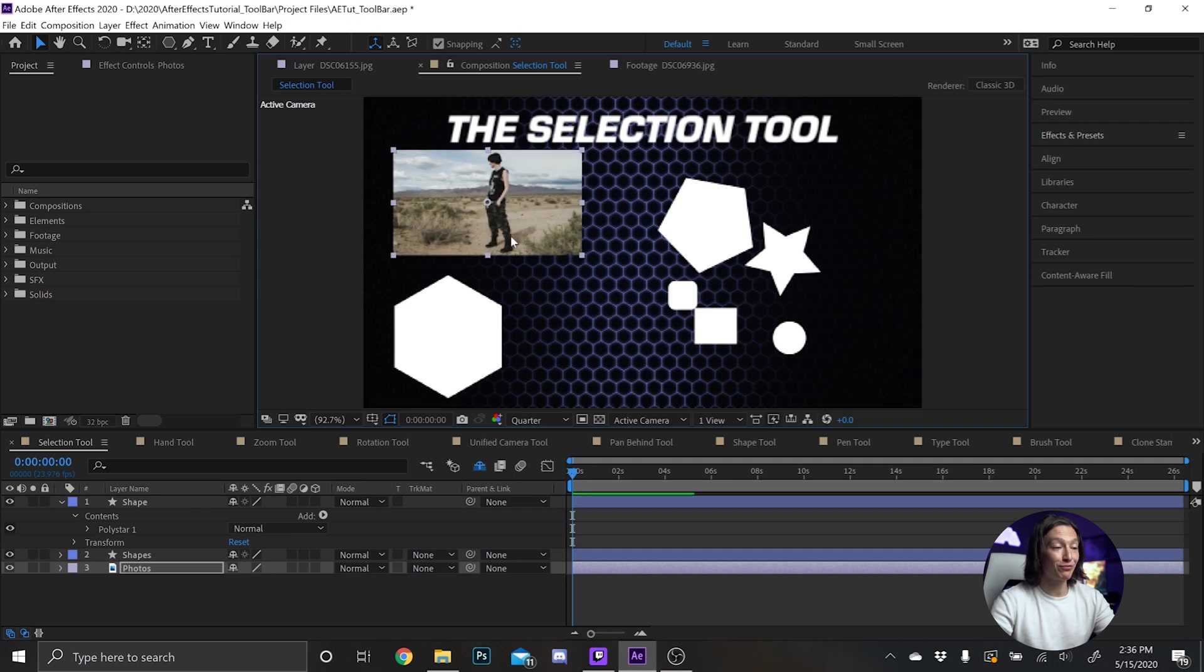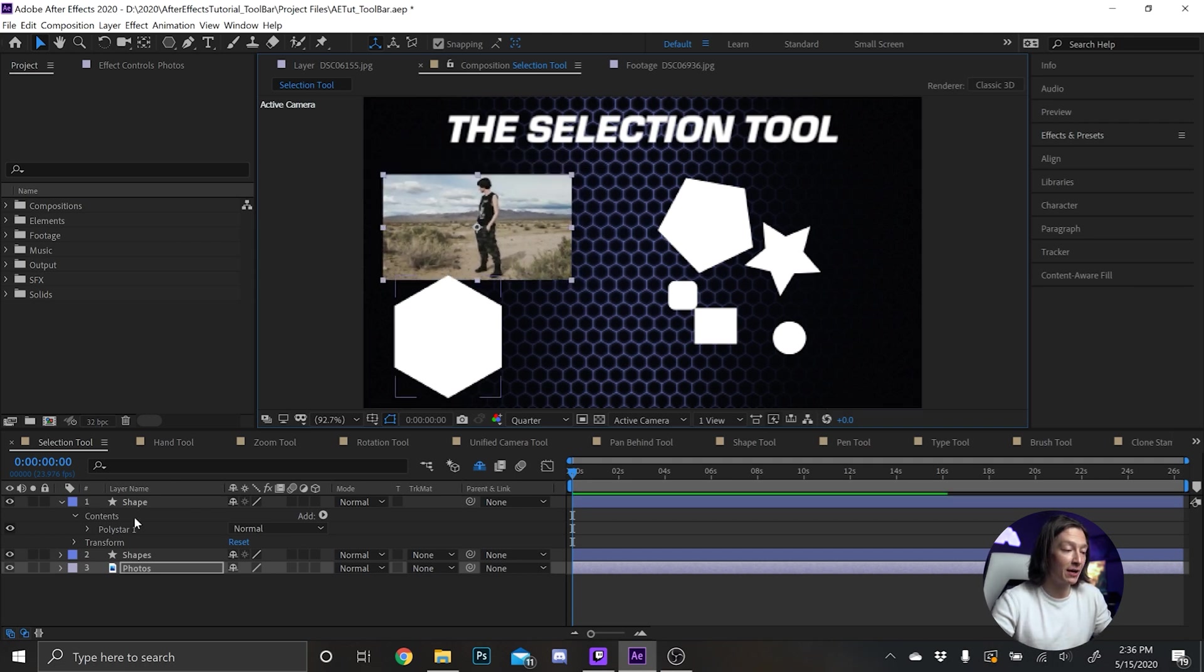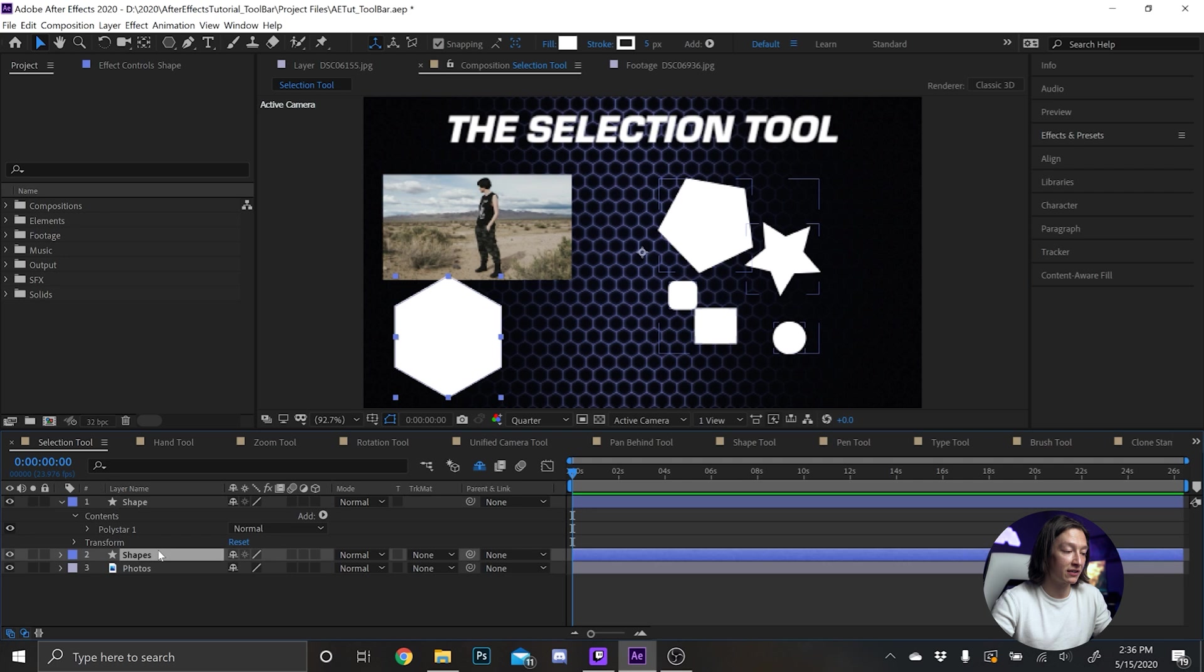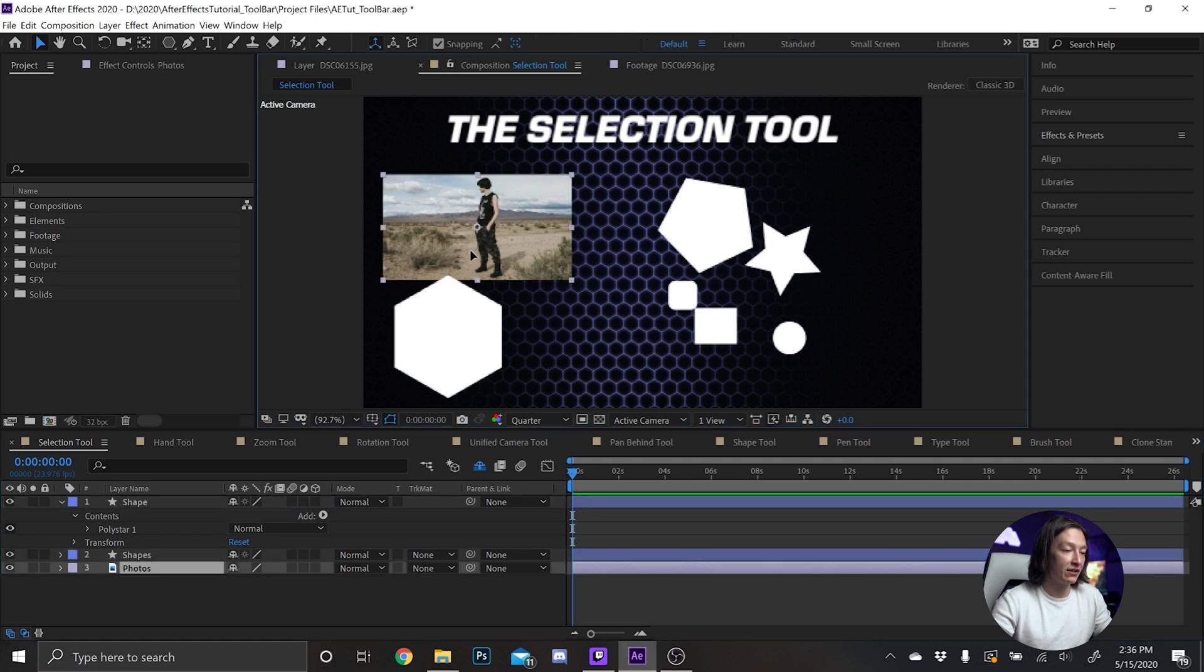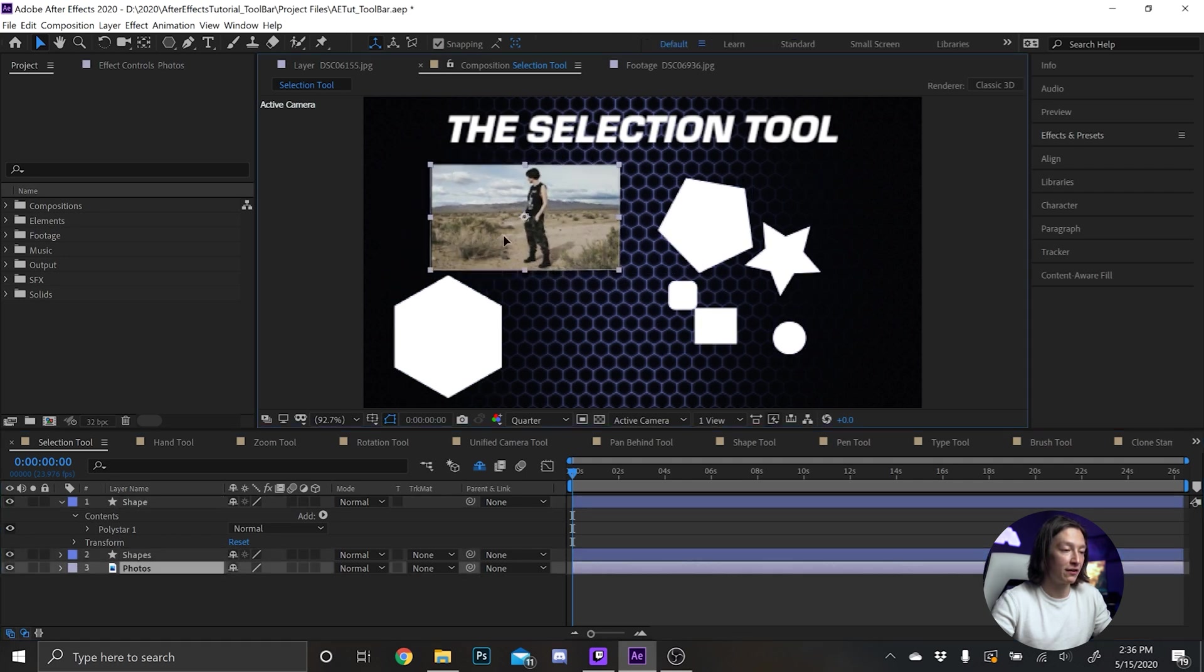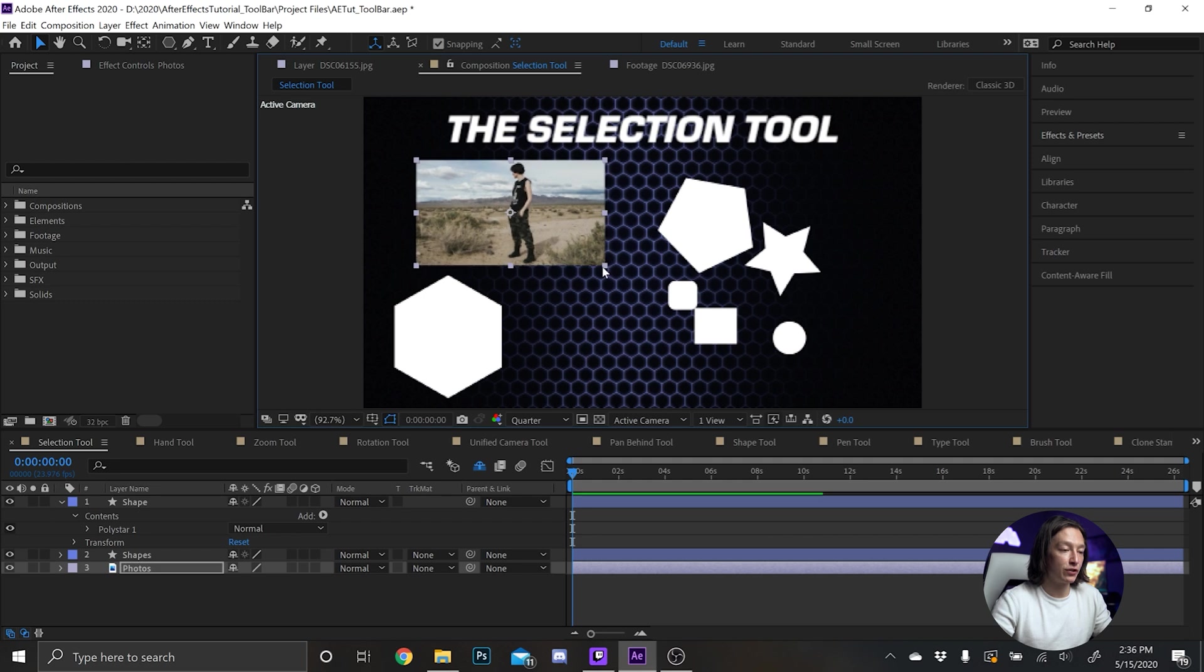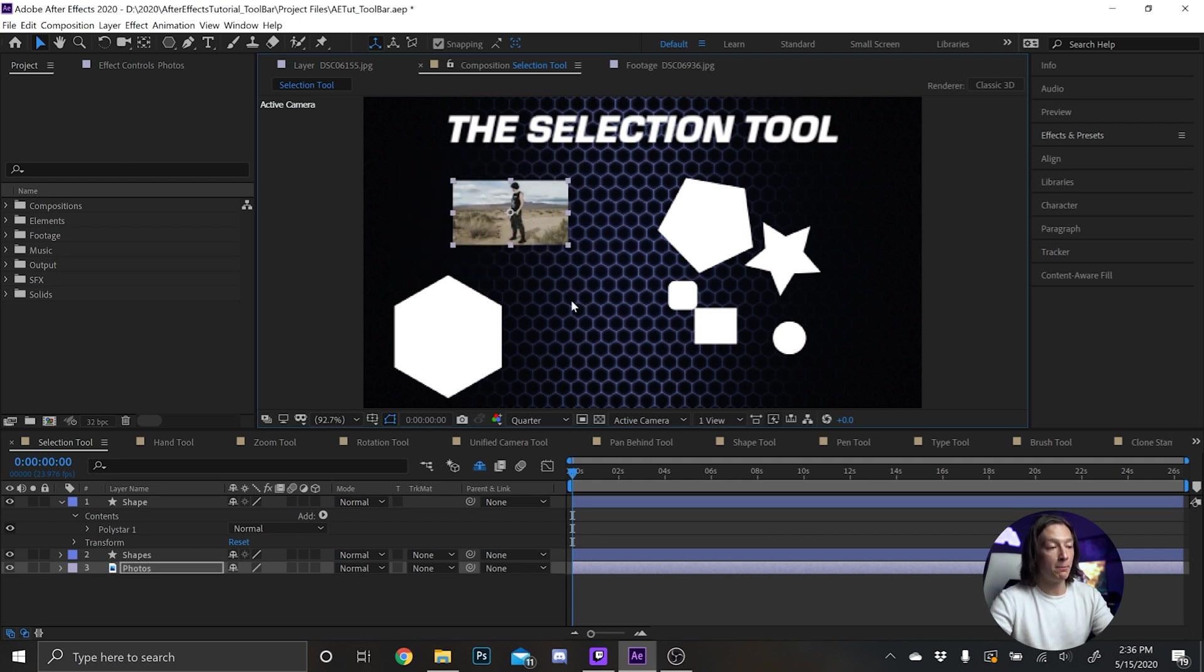The Selection Tool is pretty basic. You just select a layer in your timeline. You can select layers here as well and do that fun stuff. Like I said, you can change the scale and if you hold Shift it will retain those properties.